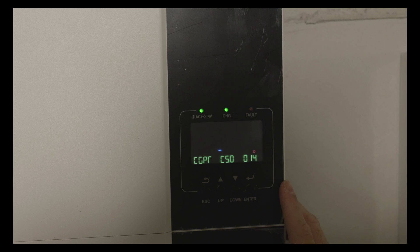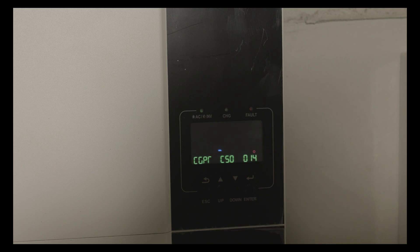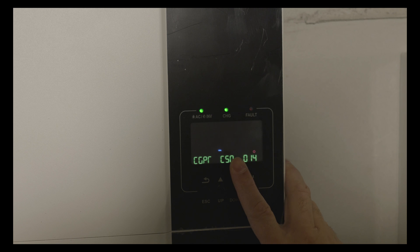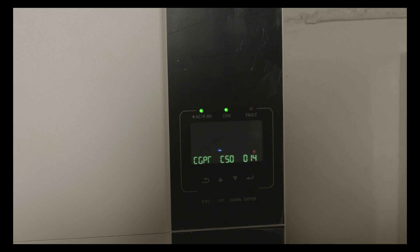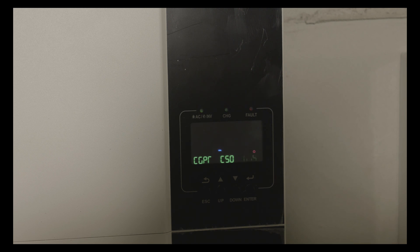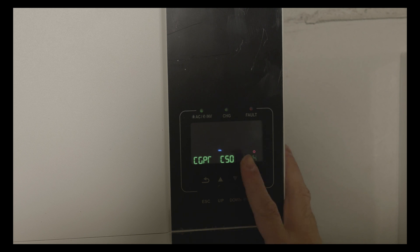Option 14, charger source priority, I've selected CSO. CSO option is solar energy will charge battery as first priority, and then utility will charge batteries only when solar energy is not available. Again, I'm charging my batteries at night, so this is the option that I've chosen.